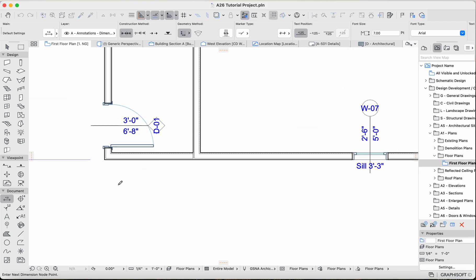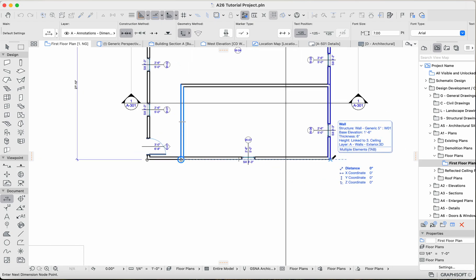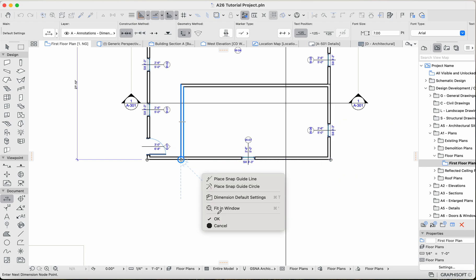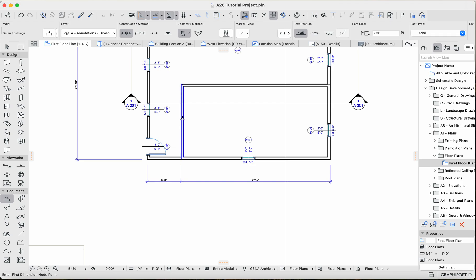And I want to dimension from here and I want to dimension the interior wall as well, so that the framers and the people when they're pouring the foundation and whatnot, they know where to make sure to place everything, so that they have the foundation in the right place right underneath where this wall is going to be.